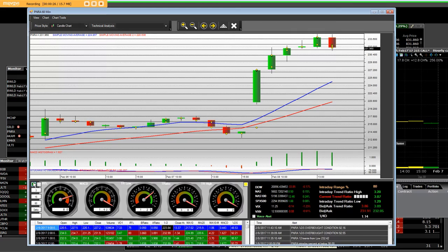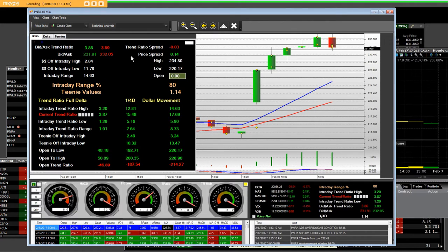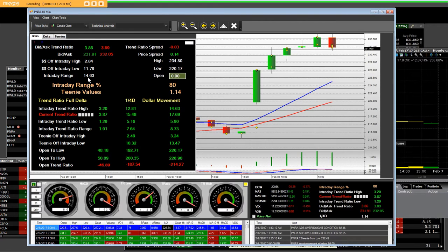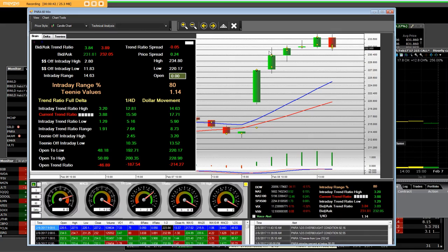Now, Panera Bread, as I show you what the range is right now, we can clearly see the range is $14.63 and $11.81 off of the bottom. So, this is the round trip that we've had.